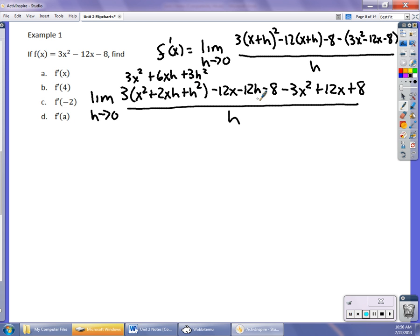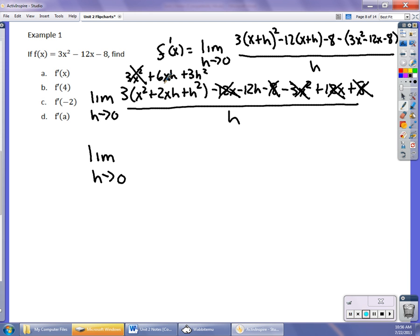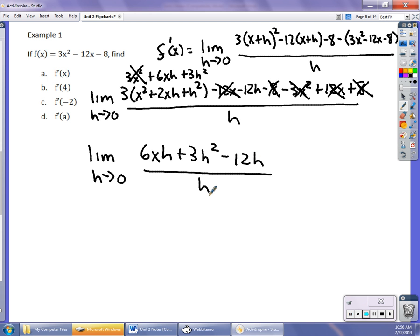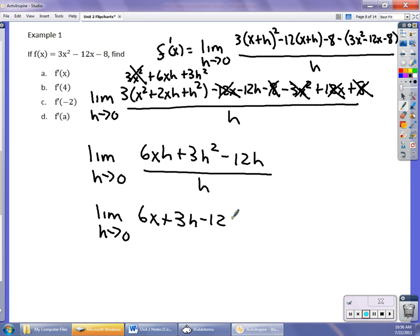When I distribute this 3, it's 3x squared plus 6xh plus 3h squared. Now check it out — the 12x terms drop out, the 8 and minus 8 drop out, and the 3x squared terms drop out. What I'm left with on top: the limit as h approaches 0 of 6xh plus 3h squared minus 12h over h. When I divide out the h, I get 6x plus 3h minus 12. I let h go to 0, and I get 6x minus 12.